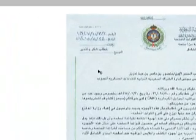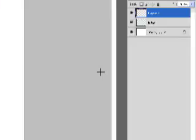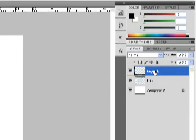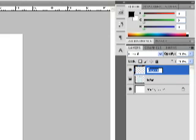Go to the tools panel and select the Rectangular Marquee Tool. Drag it over the part that you want to remove, then right-click and select 'Layer Via Copy' so we will have a backup. As you can see, we now have a new layer containing the part of the image that was copied. Let's rename that layer as 'removed part'.